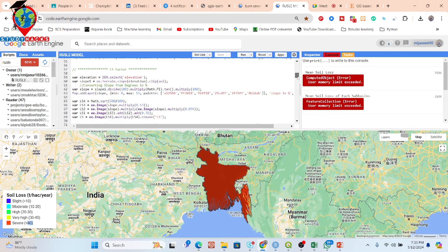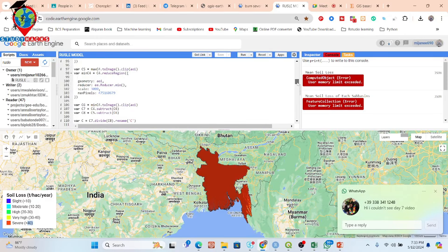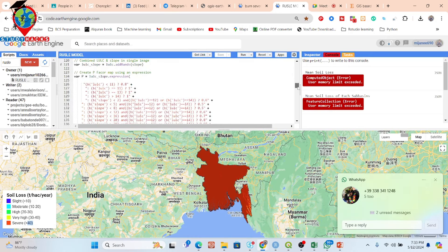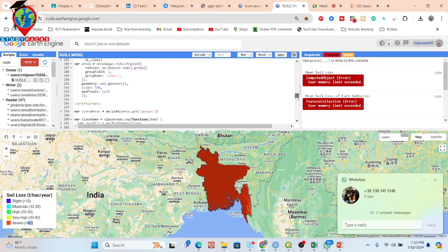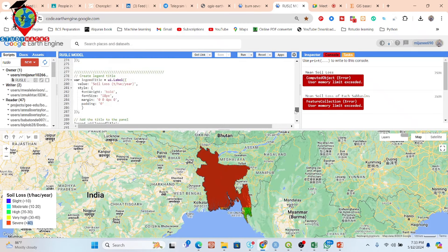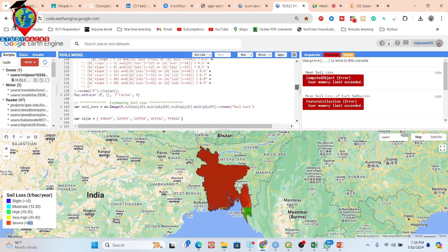Individually we calculate all of the factors: LS factor, C factor, P factor, and LS factor — all factors we are just calculating here. And further we put this formula, which is mainly for soil loss estimation using the RUSLE model. We calculate the soil loss estimation and it shows the result in tons per hectare per year unit.